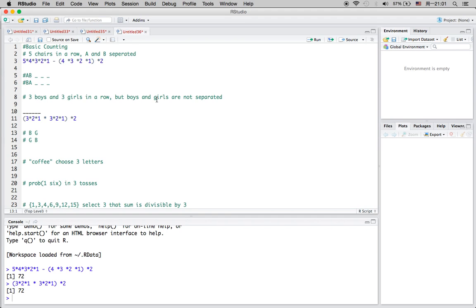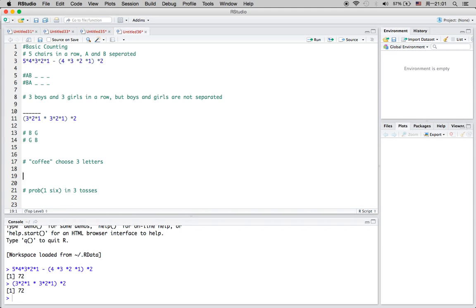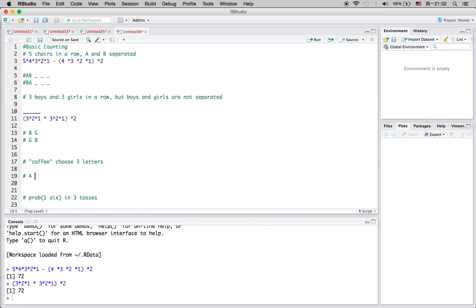Moving on to the third example: we have the word COFFEE, which is a six-letter word. We're going to randomly choose three letters and find the possible arrangements for choosing three letters from this word. We have to be careful that there are two F's and two E's, so there are really only four unique letters. We need to consider the different cases.